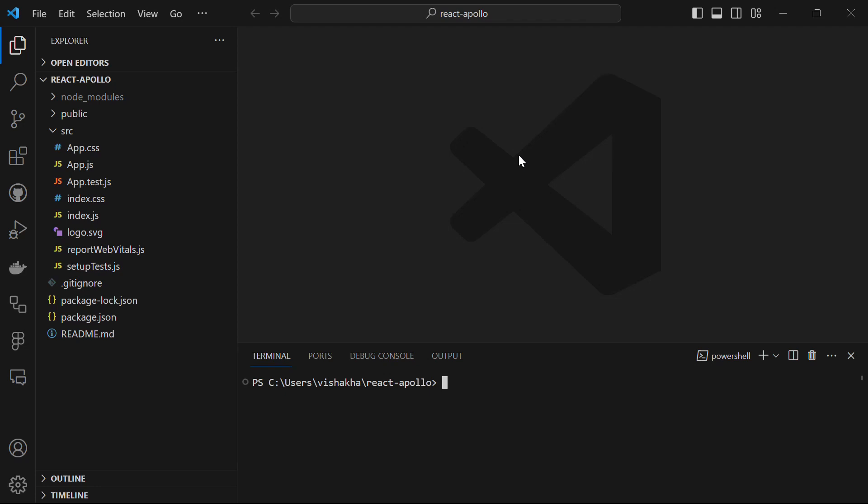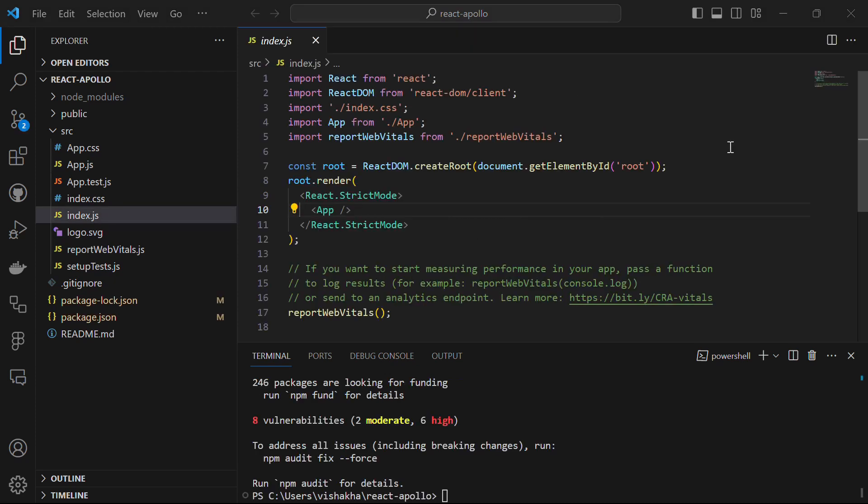So let's start by writing the code in our React application. Here in Visual Studio Code, I have opened my basic React app and in the terminal I want to install the Apollo Client package. So in the terminal, run the command npm i @apollo/client, and let's hit enter.